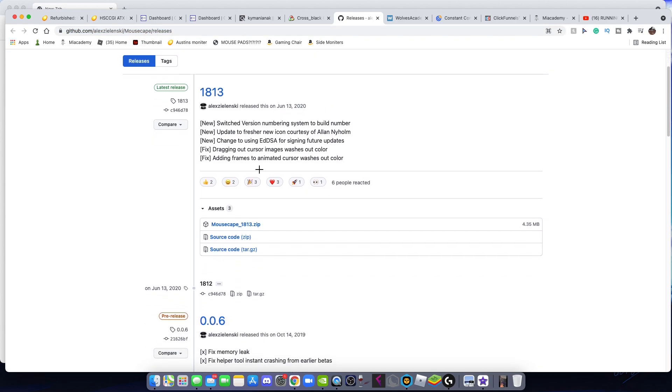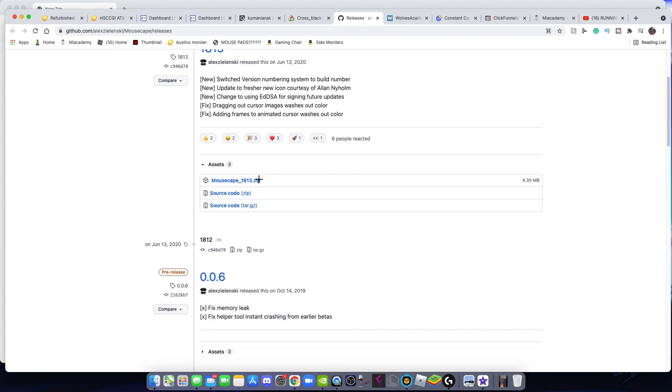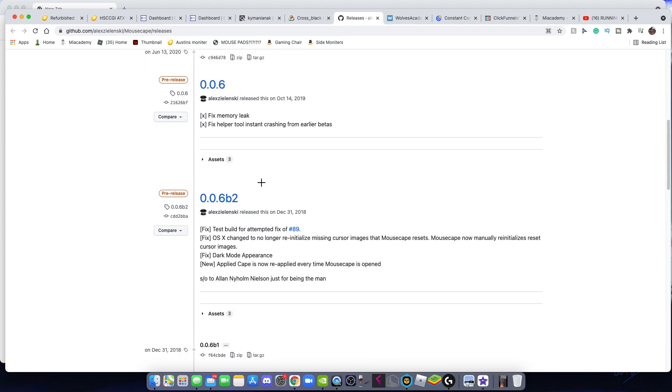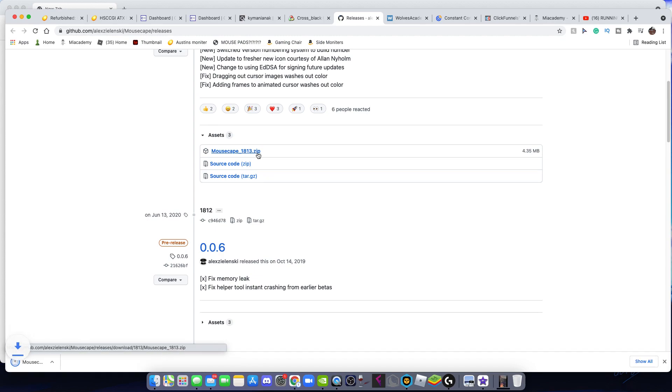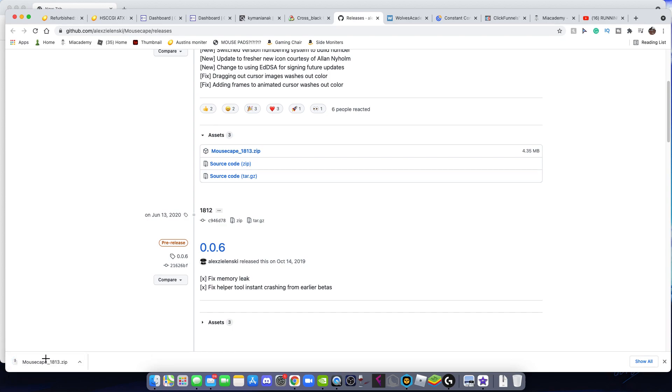You're going to scroll down till you see mousecape underscore 1813 dot zip. Click on that. It's gonna take literally no space on your computer, so you don't got to worry about that. It should pop up here.